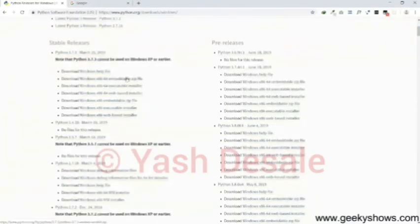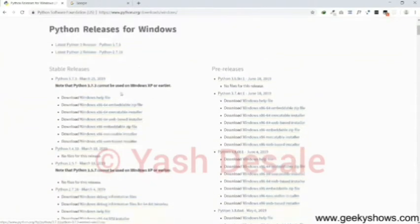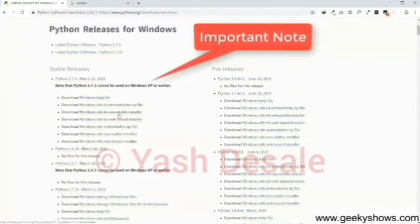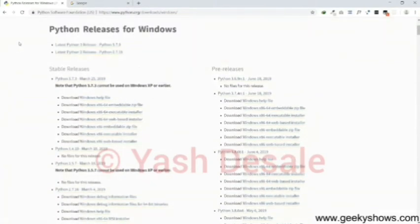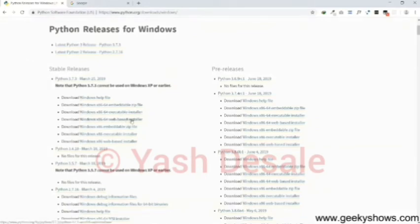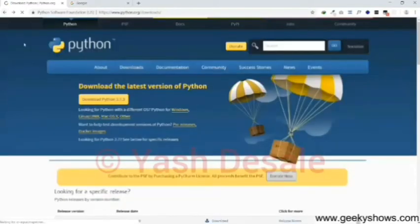Here also we get different types of download options like for Windows XP, Windows 8, Windows 10 and Linux also. Here we can download any option from this site with your suitable desktop version.